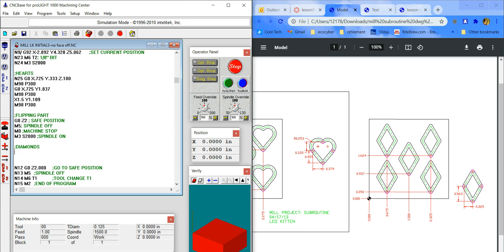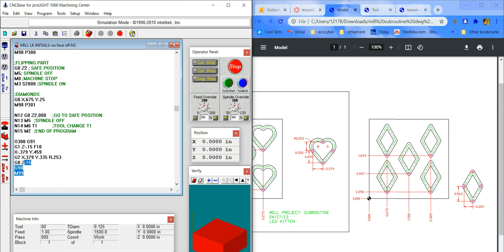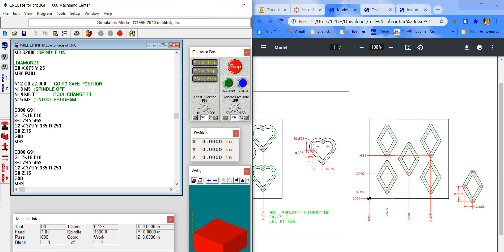You can use a semicolon to add notes in green that help with troubleshooting — for example, labeling sections 'hearts' or 'diamonds.' In the main program, since I'm not in the part, I use G0 high speed to go to X 0.675 Y 0.25 for the diamond. A semicolon after a line turns it green and won't execute — just notes for you or anyone troubleshooting later.